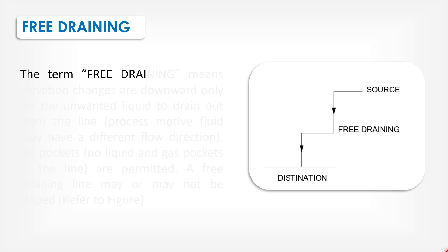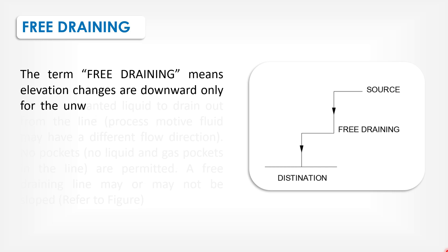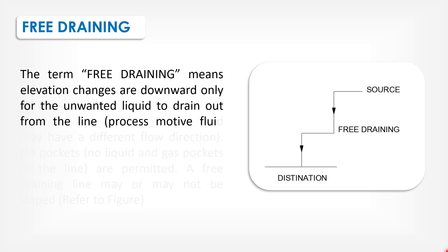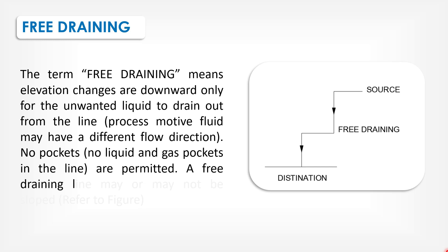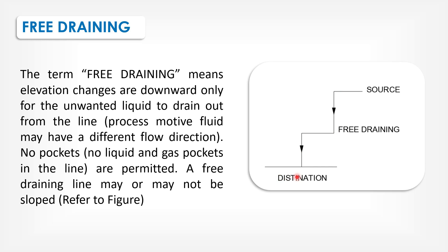The term free draining means elevation changes are downward only for the unwanted liquid to drain out from the line. Process motive fluid may have different flow direction. No pockets - no liquid and gas pockets in the line are permitted. A free draining line may or may not be sloped. Therefore, the figure slopes to destination.